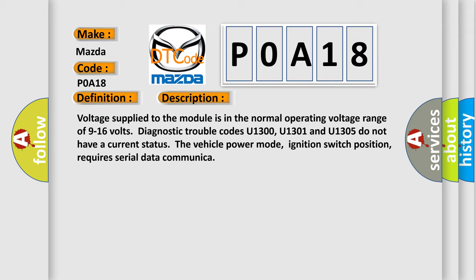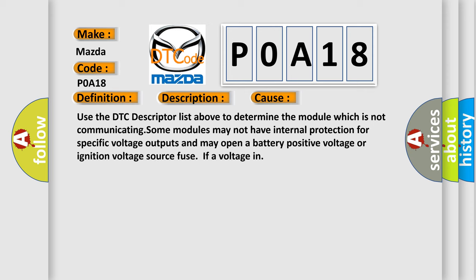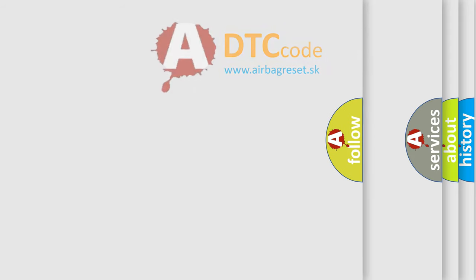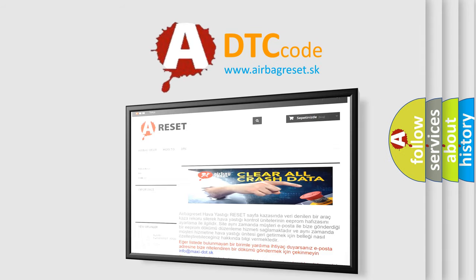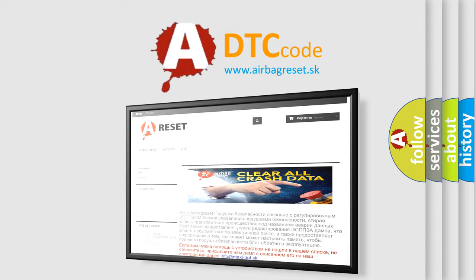This diagnostic error occurs most often in these cases: use the DTC descriptor list to determine the module which is not communicating. Some modules may not have internal protection for specific voltage outputs and may open a battery positive voltage or ignition voltage source fuse. The airbagreset website aims to provide information in 52 languages. Thank you for your attention and stay tuned for the next video.